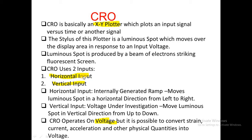The luminous spot is produced by a beam of electrons striking the fluorescent screen. The CRO has two inputs mainly: horizontal input and vertical input. Horizontal input is an internally generated ramp — it moves the luminous spot in the horizontal direction from left to right. Vertical input is the voltage under investigation — it moves the luminous spot in the vertical direction.